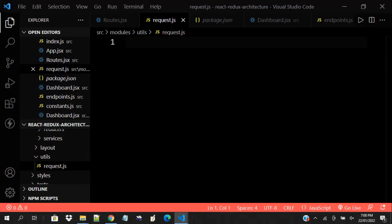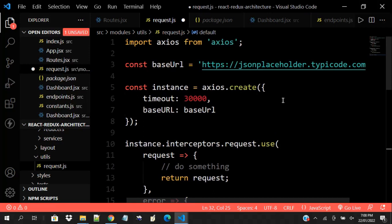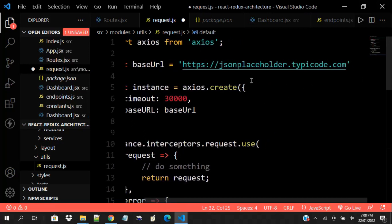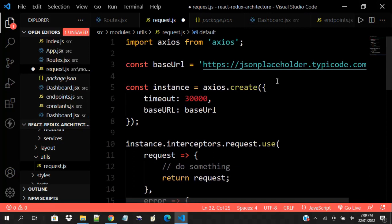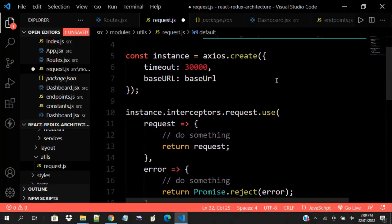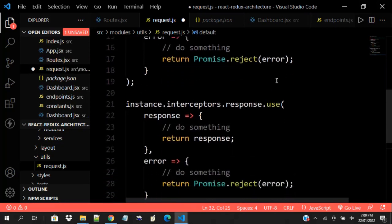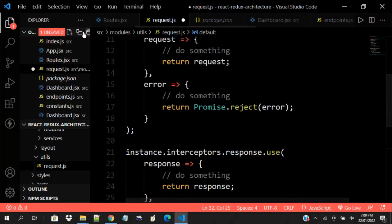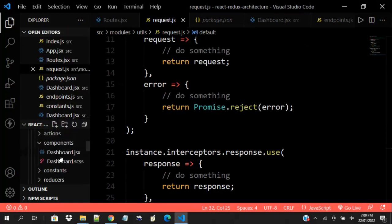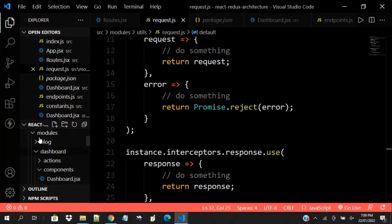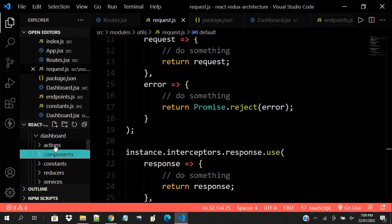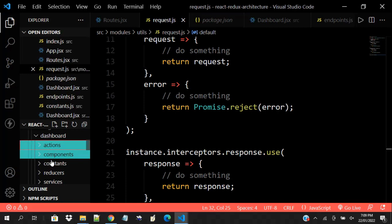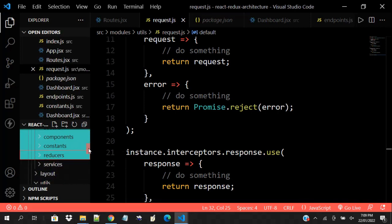You don't need to worry about writing Axios all the time — have something ready and just use it. In this tutorial I'll be using a base URL for API calls that we can use to demonstrate things. Now let me work on this blog. For the blog, I have my actions already. Let me copy what I have created — so I have my actions, components, reducers, and services.